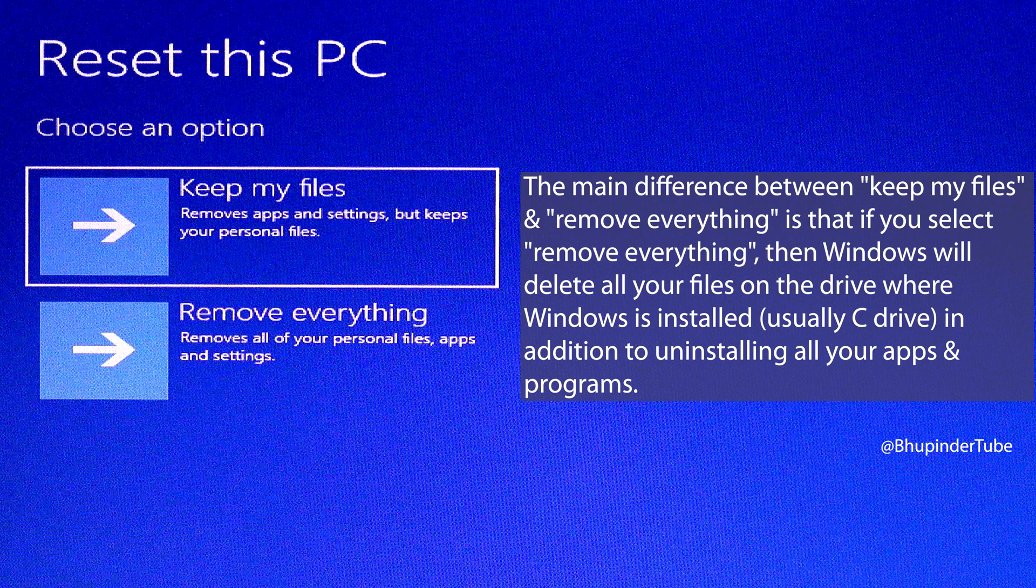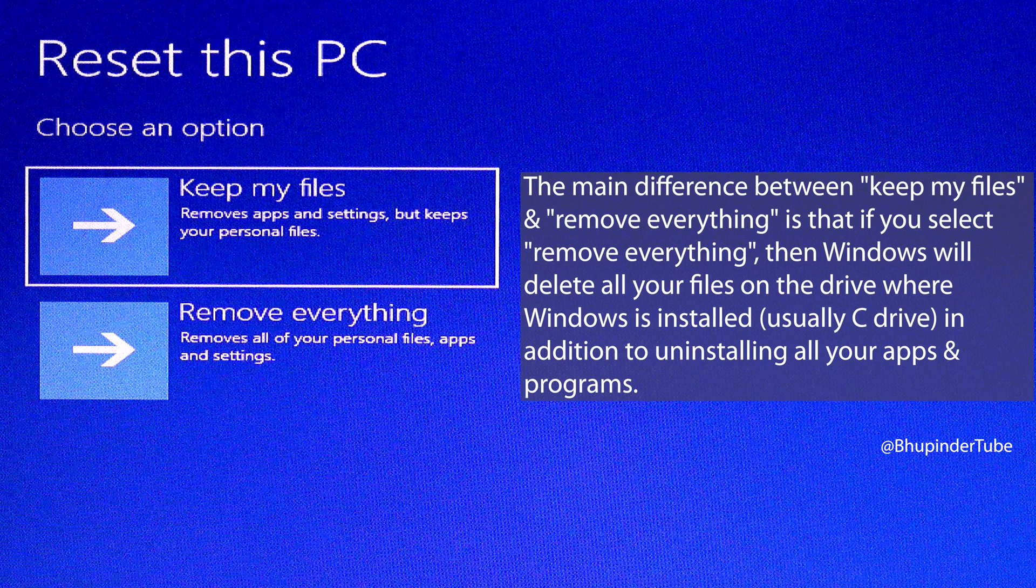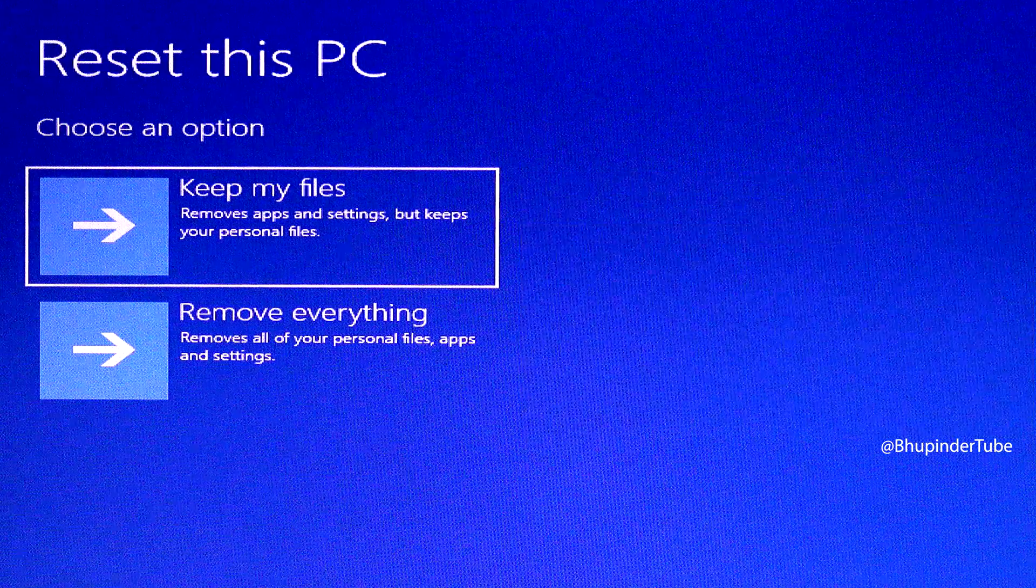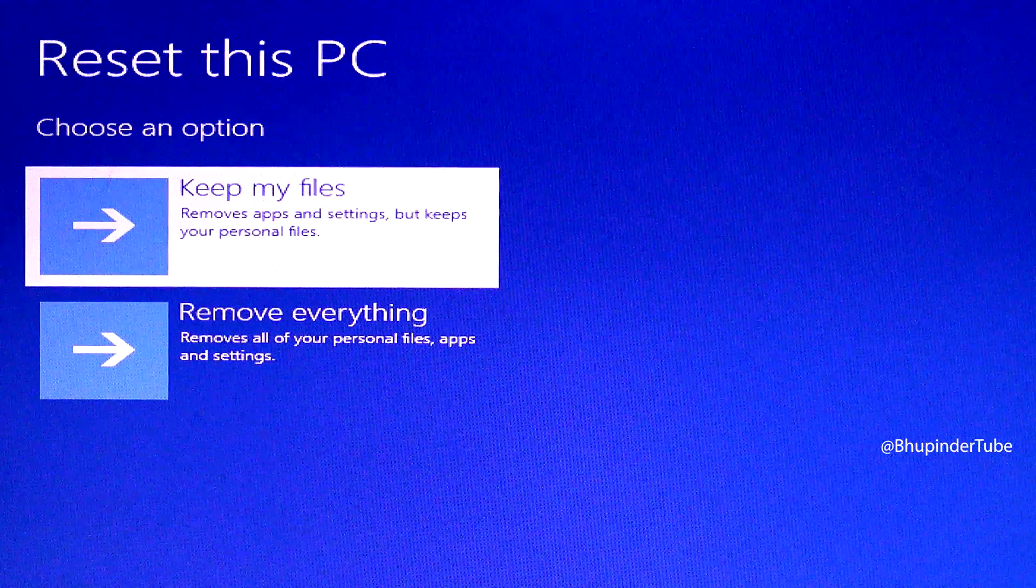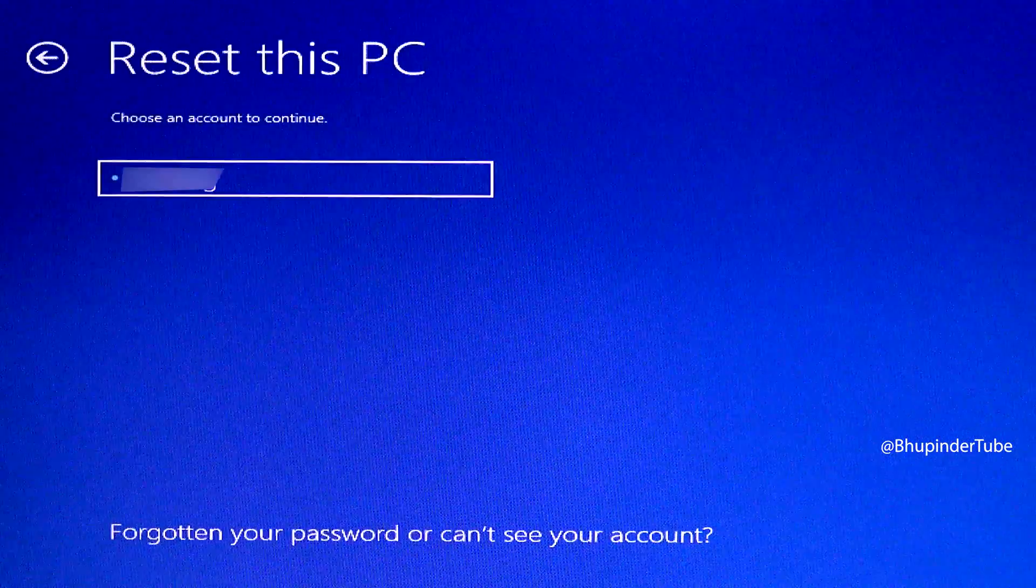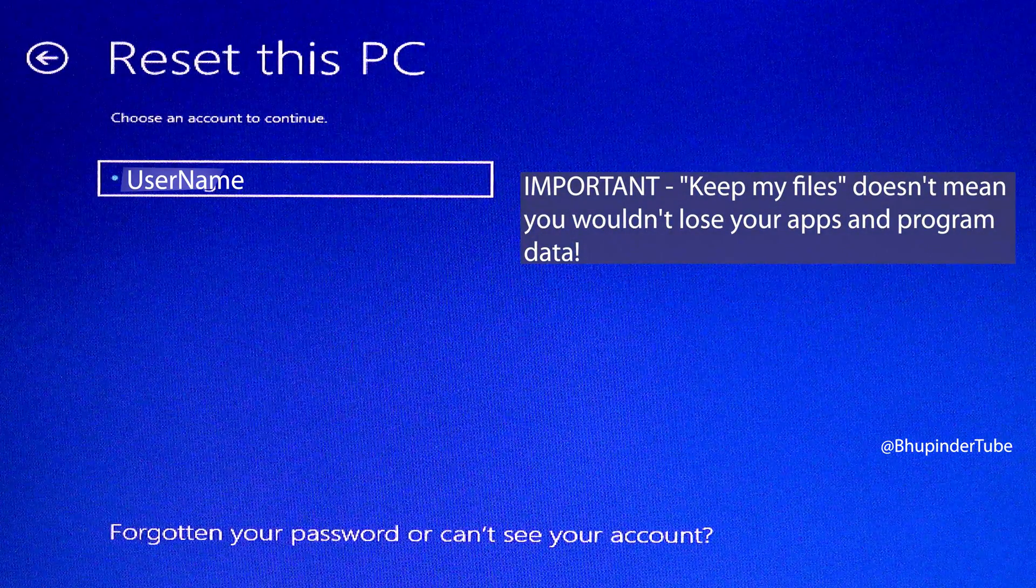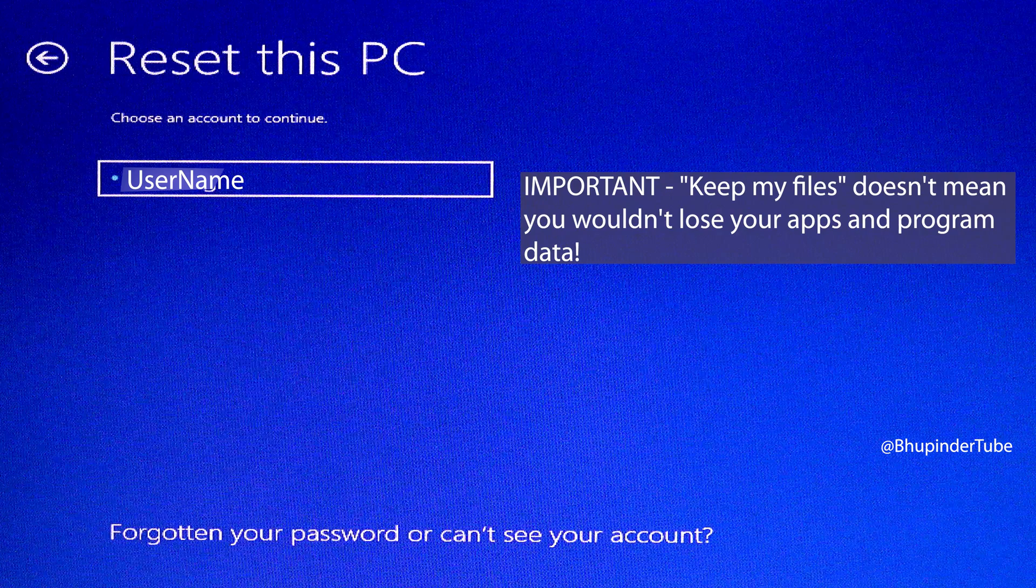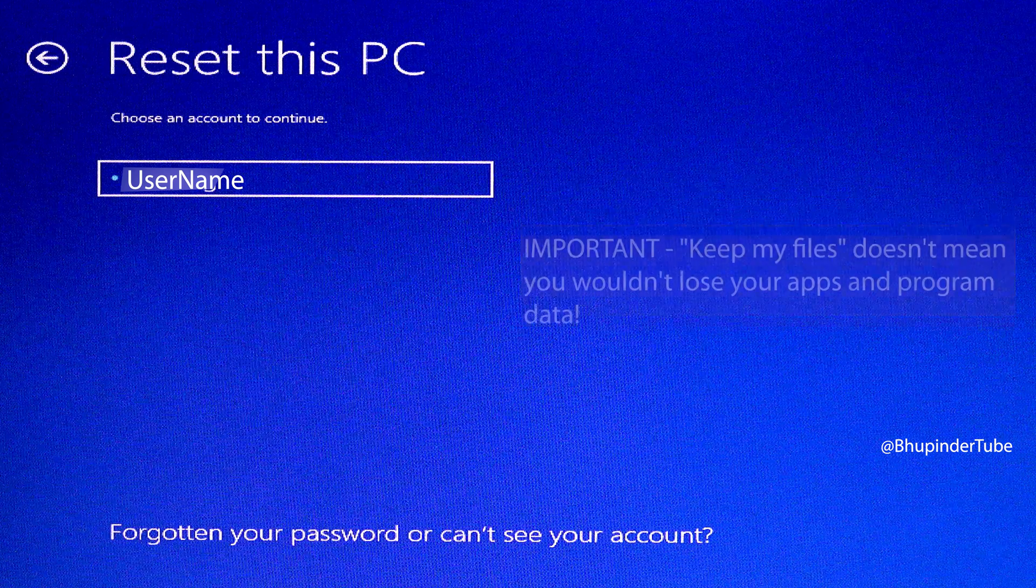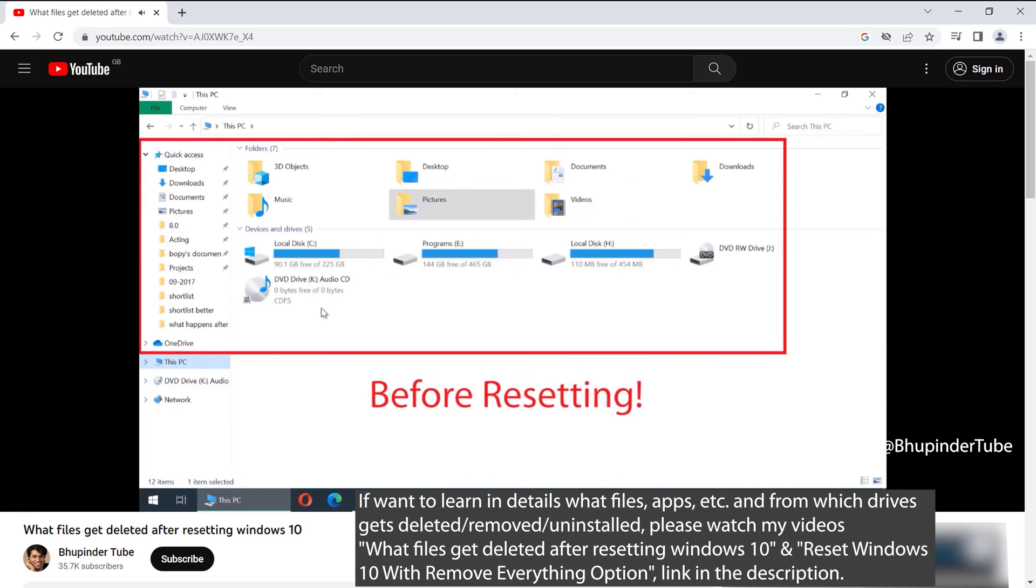If you select 'remove everything,' all your files in your C drive will be deleted. So select 'keep my files.' Even though you've selected this option, bear in mind that resetting your PC means all your installed programs will be uninstalled. Only the factory reset programs will be reinstalled.